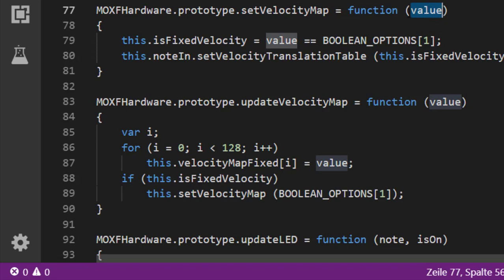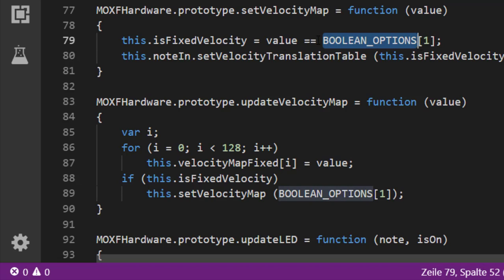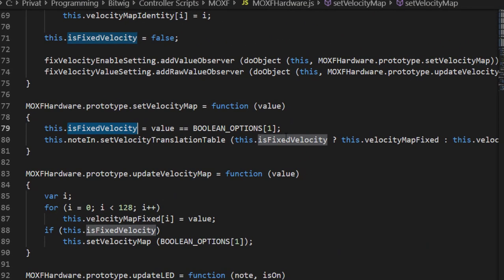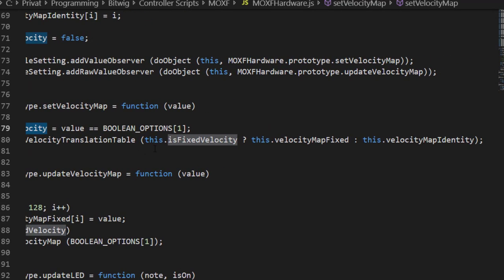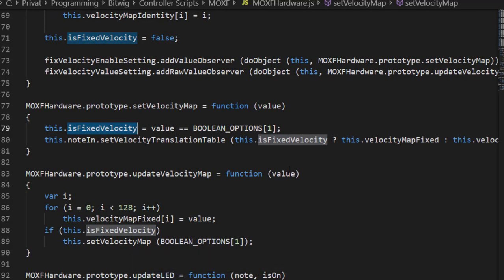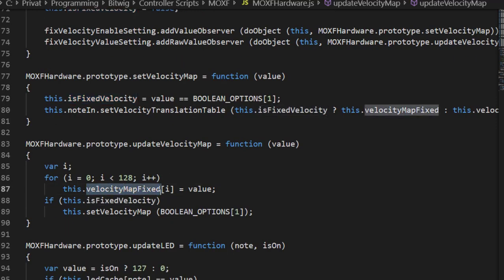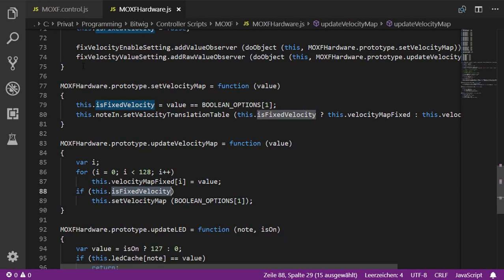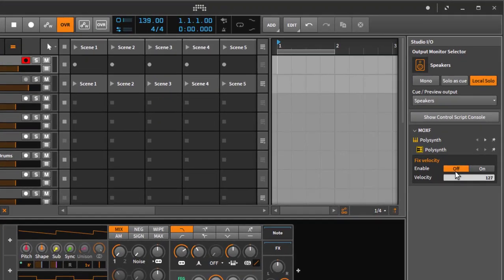The first callback sets the velocity map: if the value is 'On', we set the class variable to true; if 'Off', we apply the identity velocity map. The second callback updates the fixed map when the user changes the velocity value — we iterate over the map and set each entry to the new fixed value. If fixed velocity is enabled, we then apply the updated velocity map. That's basically it.